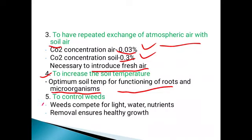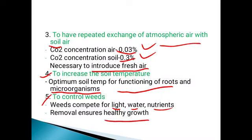Next, to control the weeds. Weeds compete for various resources — they compete for light, water, and nutrients. So removal of weeds is important for the healthy growth of the crop. That is another objective of tillage.